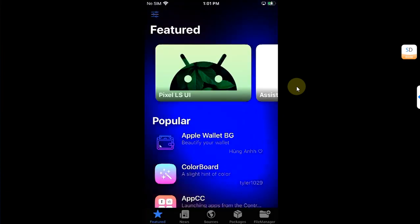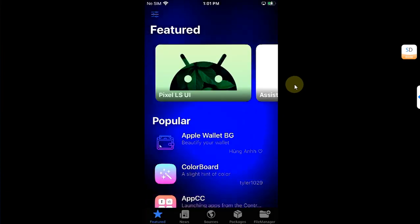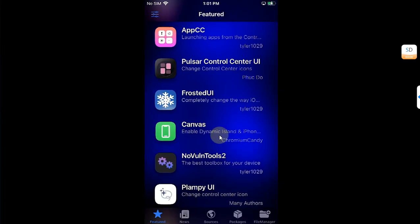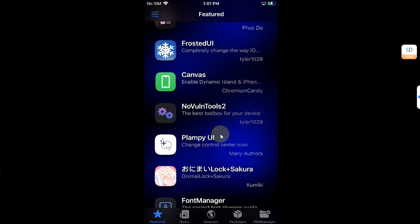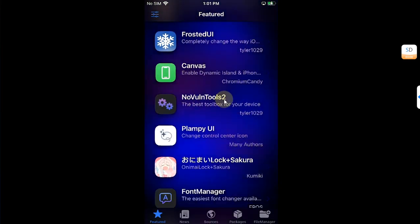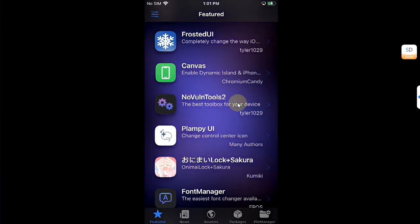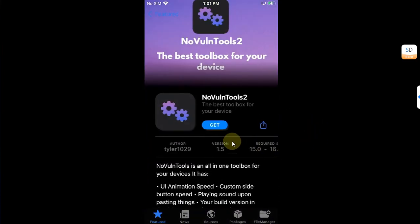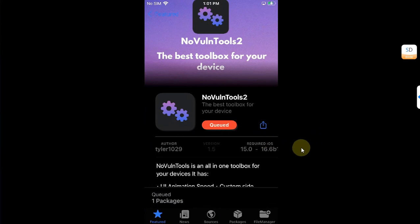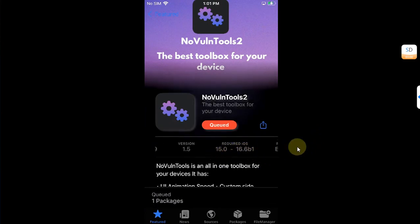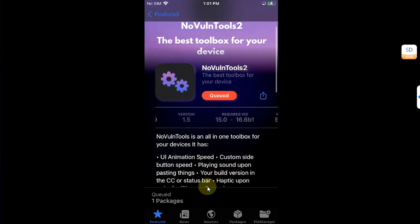Now go to Featured and scroll down and you will find NavWallTools2. So open it and from here you can get it. You can see the compatible versions from 15.0 through 16.6 beta 1.